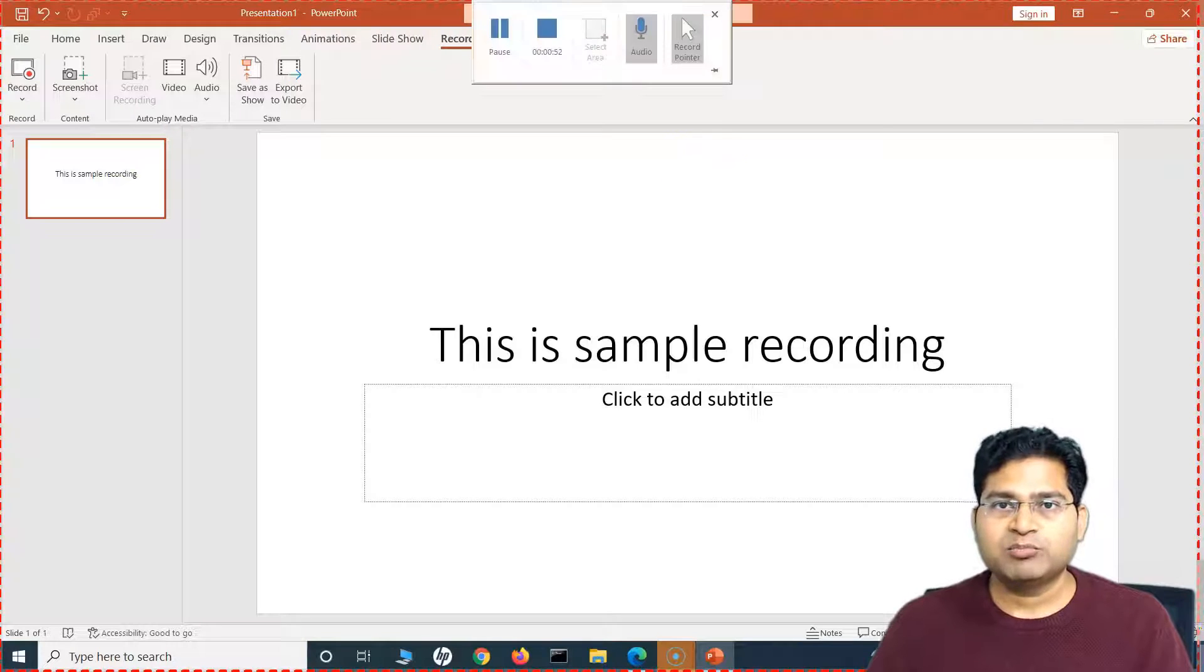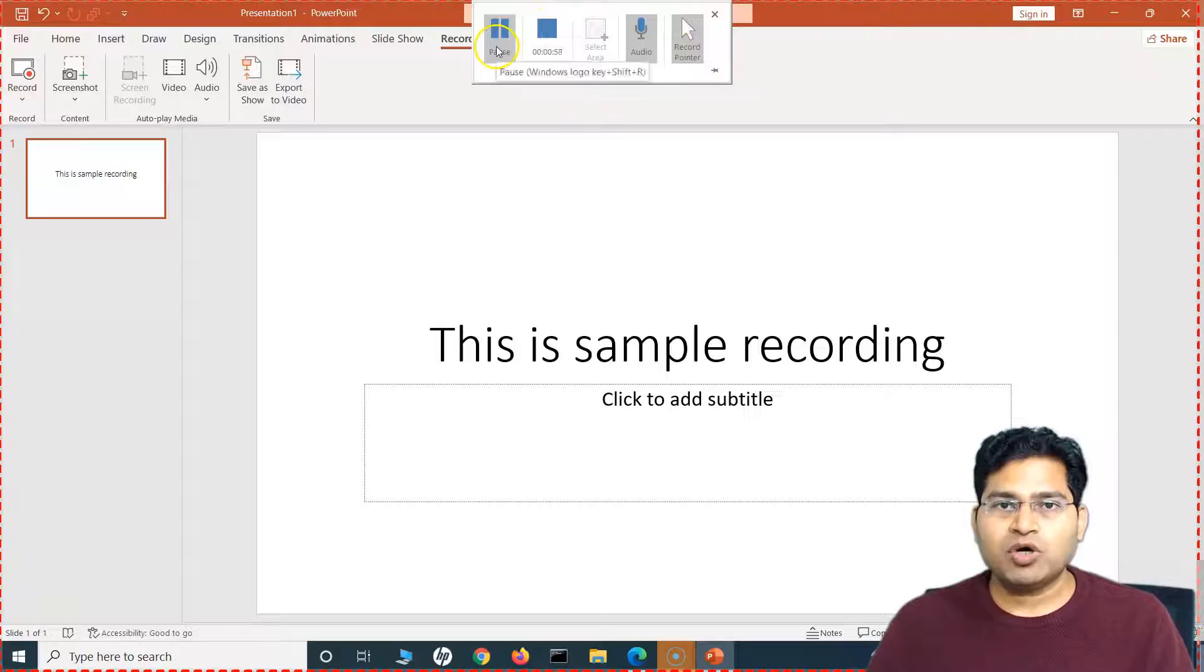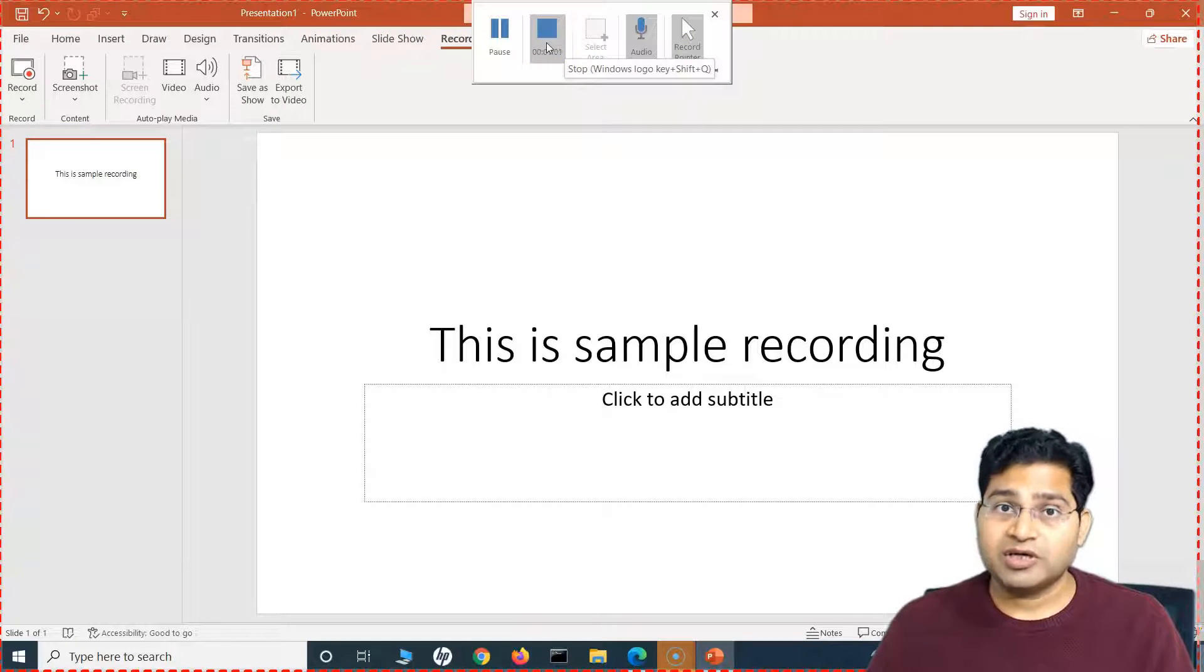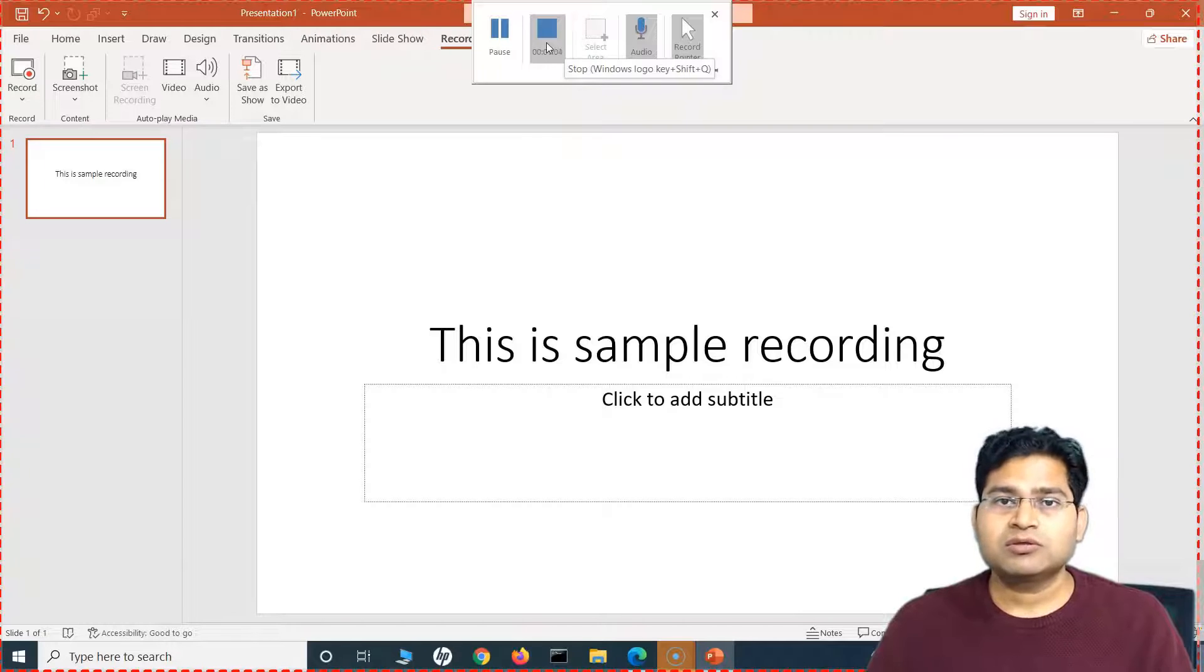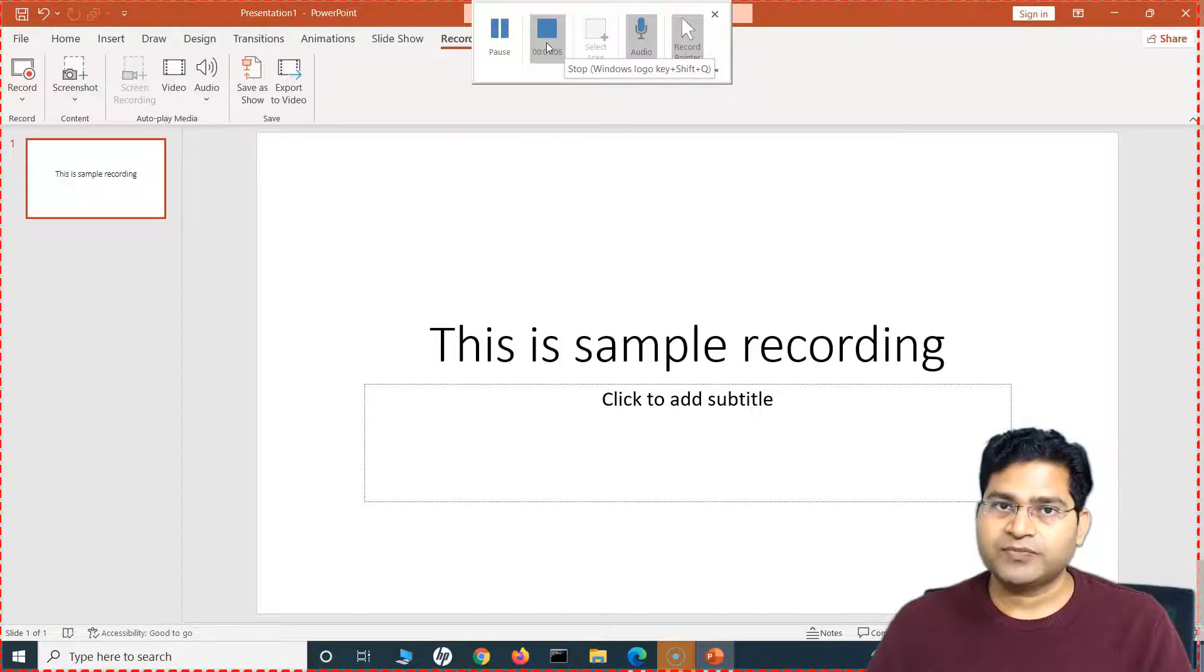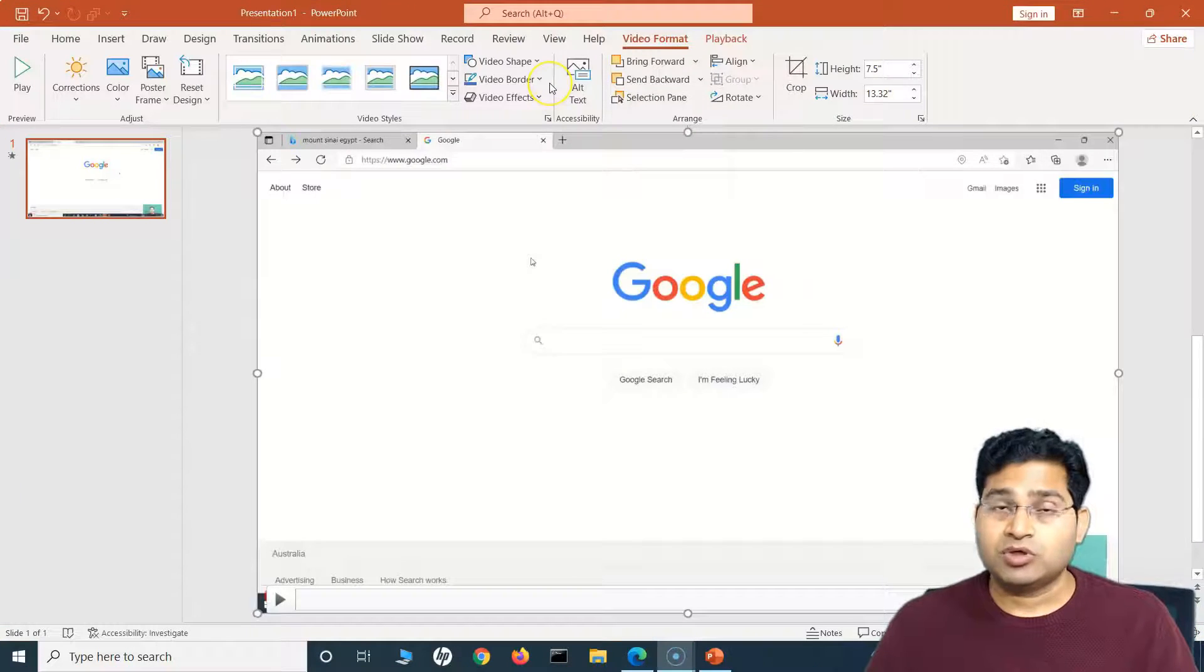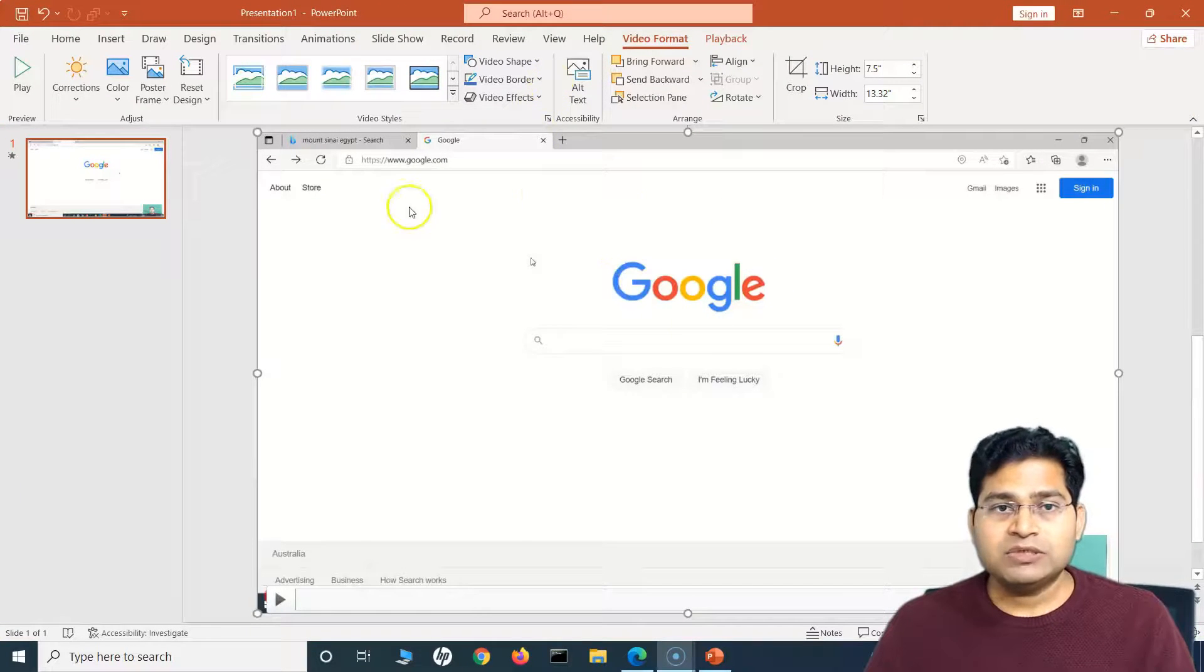And then I'm again going back on this presentation, and I'll say this is a sample recording. So whatever I'm doing here is basically getting recorded. Now once the recording is done and I'm happy with it, I simply hover over to bring this little window back, and I can click on Pause or I can click on Stop to stop the recording.